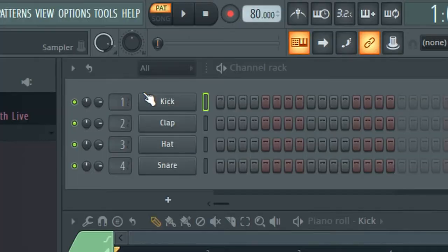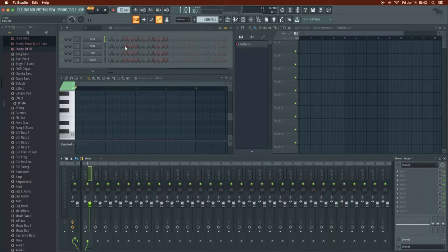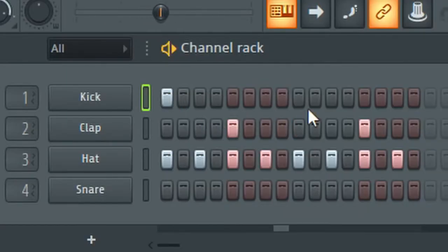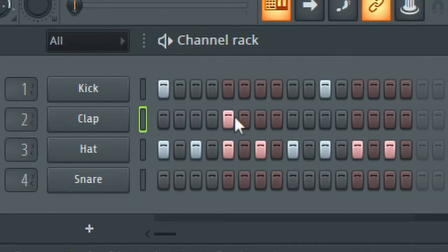We already have a kick, clap, hat, and snare. I'm not going to change any of the sounds because I'm a noob. You can right-click on the sound — there it is — fill each two steps. Kick right there. Let's get rid of the clap and use the snare; it's a little bit tighter.